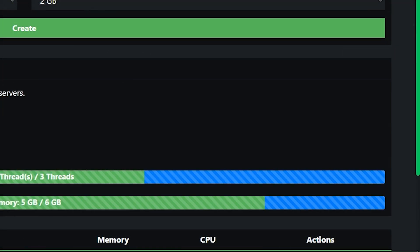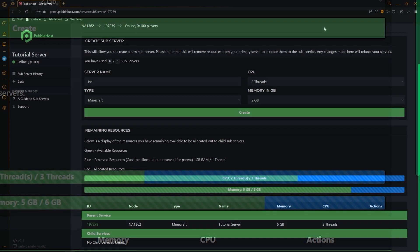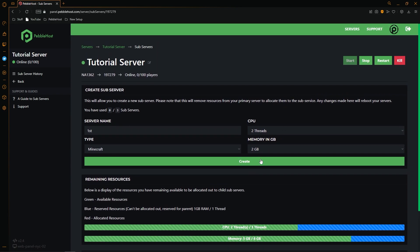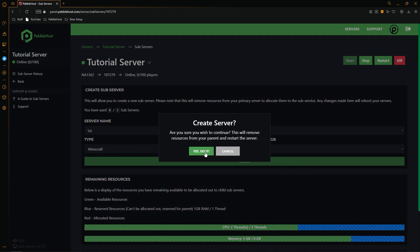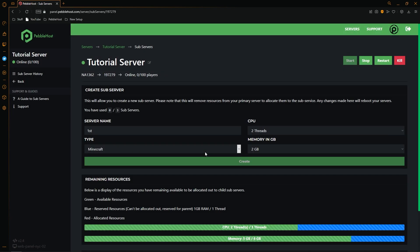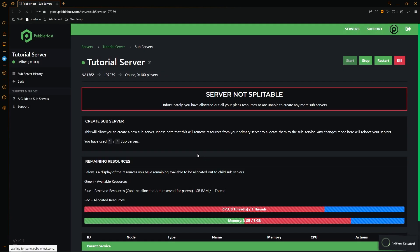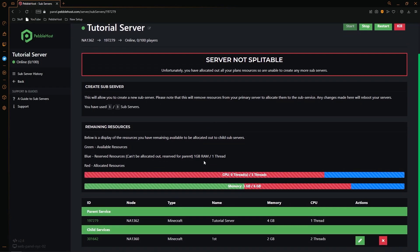This is actually shown by these two blue bars. The blue bars show how much of your resources are reserved for your parent server. So for this I'm going to select 2 gigabytes of ram and then click create. It will then give me this prompt which then I'm going to click yes do it.